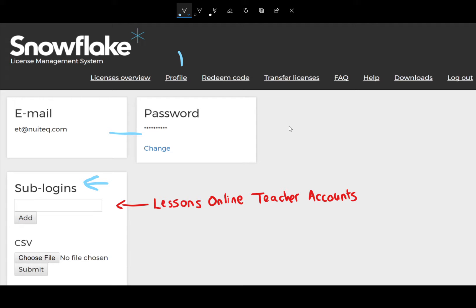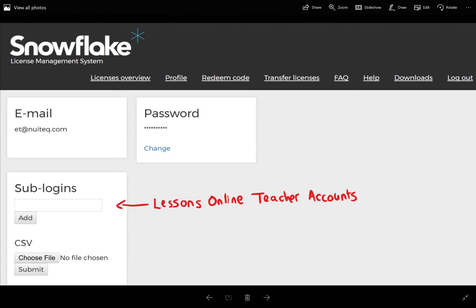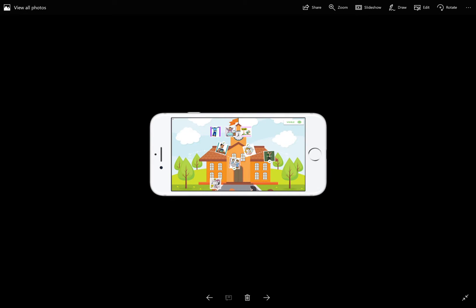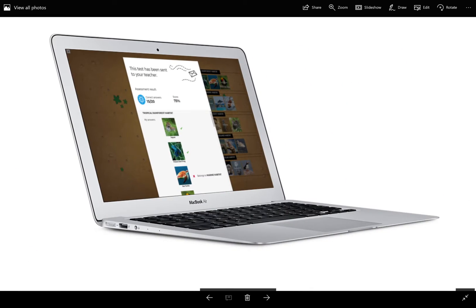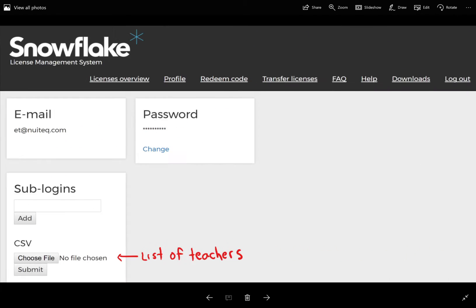and these are for Lessons Online teacher accounts. For those who don't know, Lessons Online is a tool that allows you to enable multi-touch activities on your phone, on your tablet, or on your laptop.